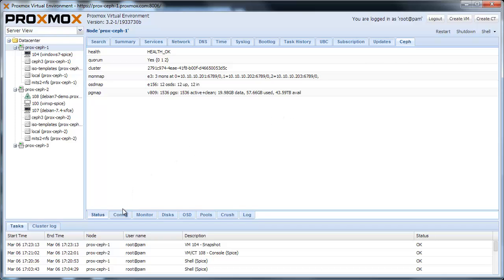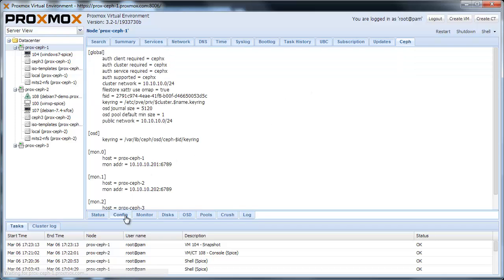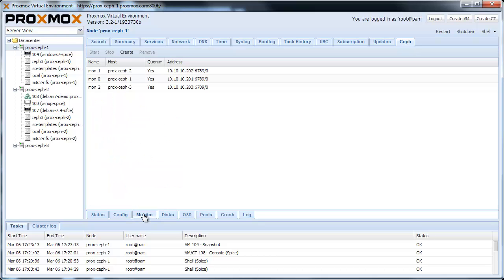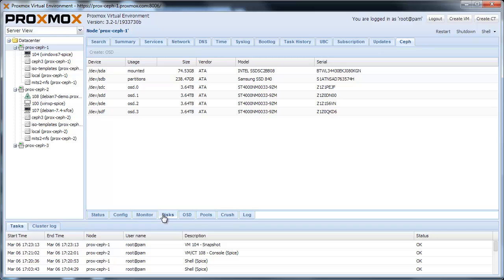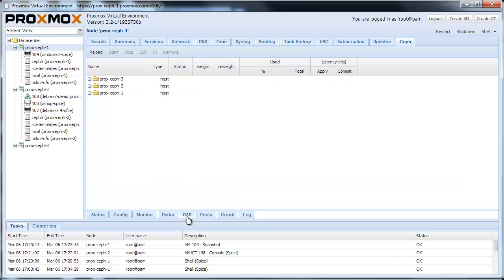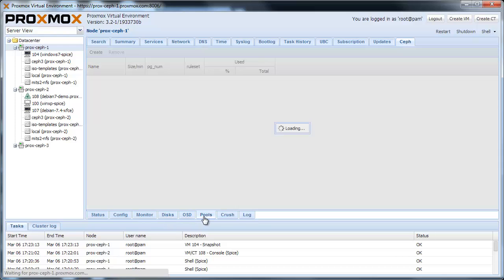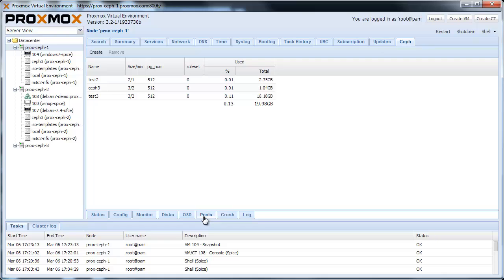You can manage the CEF configuration, the monitors, the disks, the OSD, the pools, and you can also see the crush map and the logs.